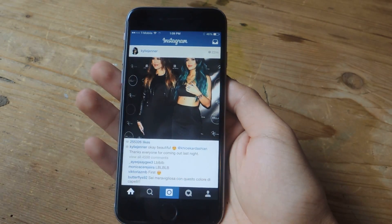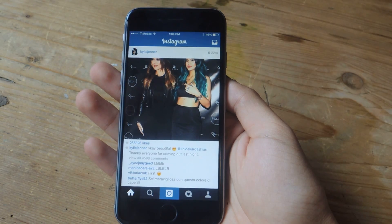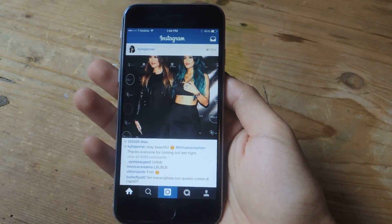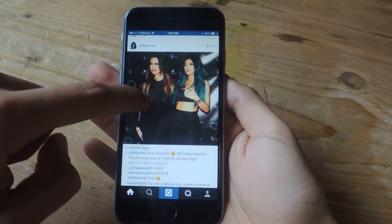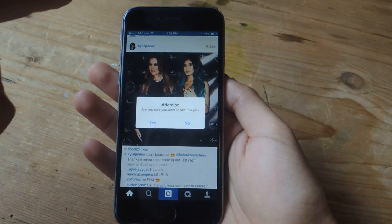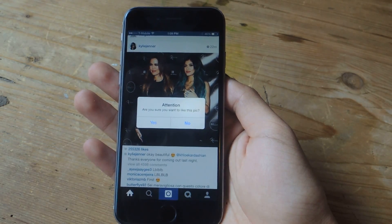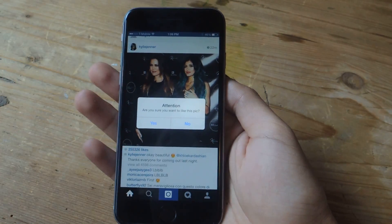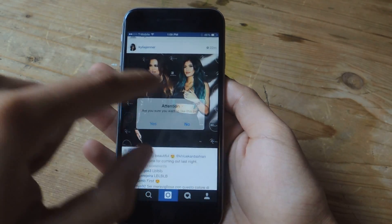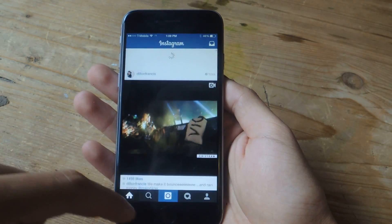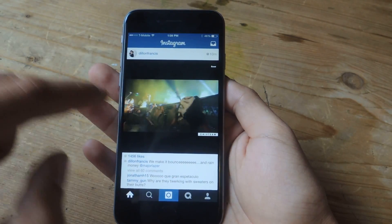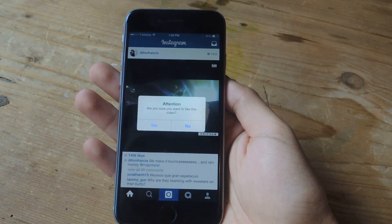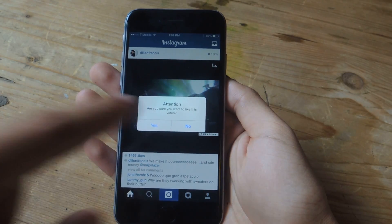Now we can go into Instagram. Say you're lurking Kylie Jenner's page and you don't want to like one of her pictures — if you double tap, you'll get a pop-up that says 'Attention, are you sure you want to like this picture?' and then you can tap No. You can do the same thing with videos — here's a video, if I double tap it: 'Attention, are you sure you want to like this video?' No.